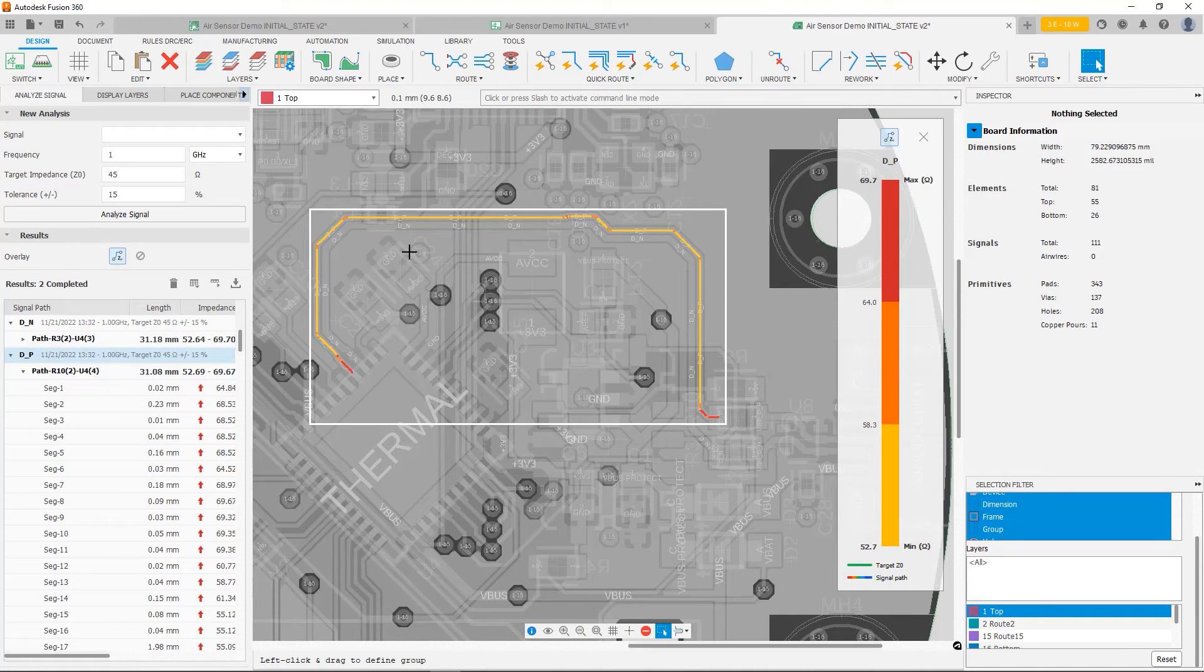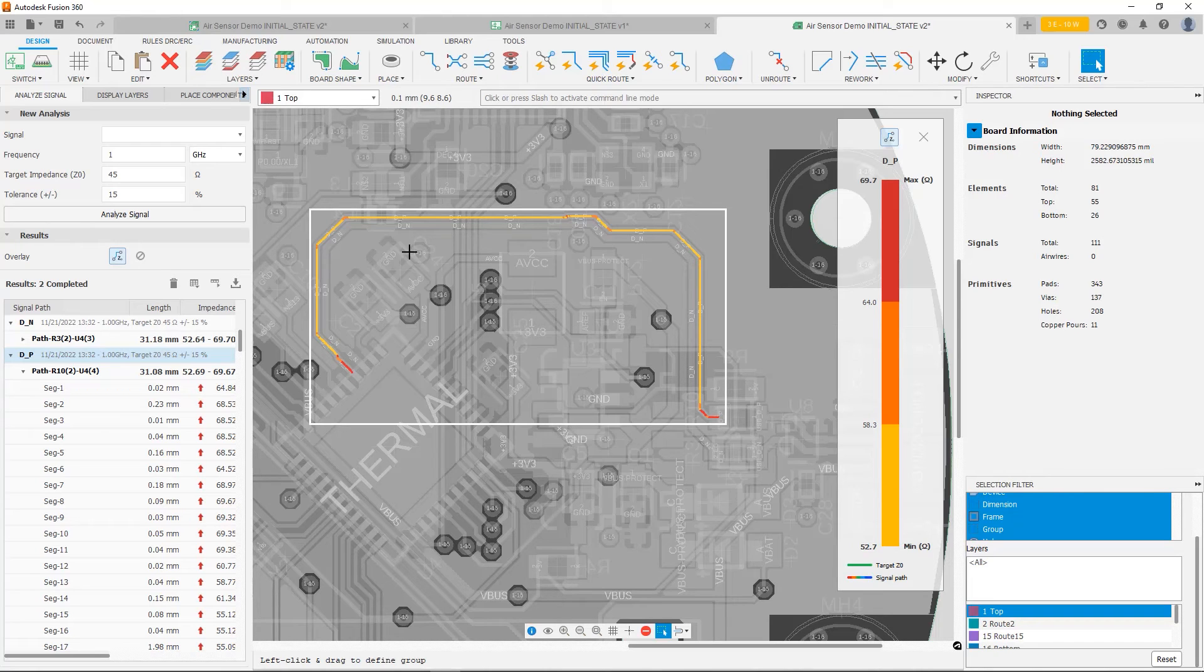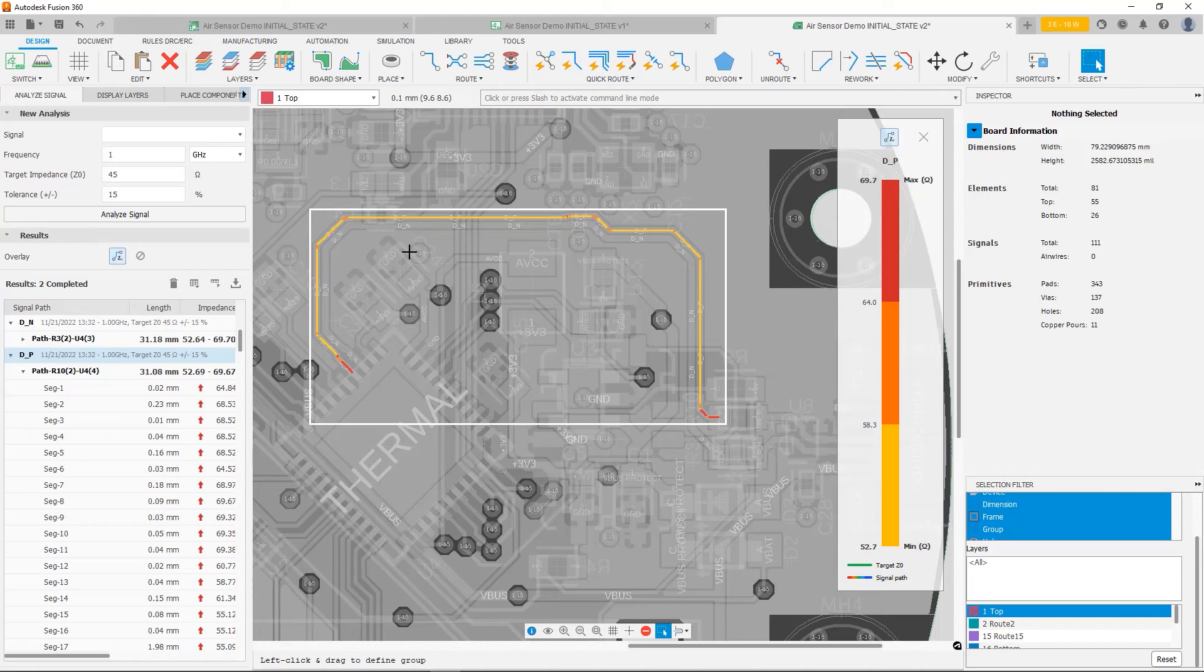So at this point, what we can do is we can use another knob that we spoke about in the first video, which is changing the dielectric thickness. Now this is where the layer stack manager comes into play.